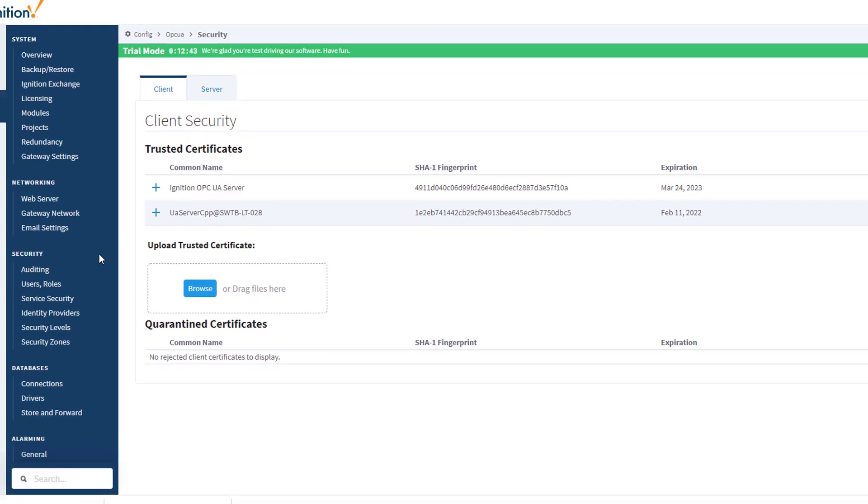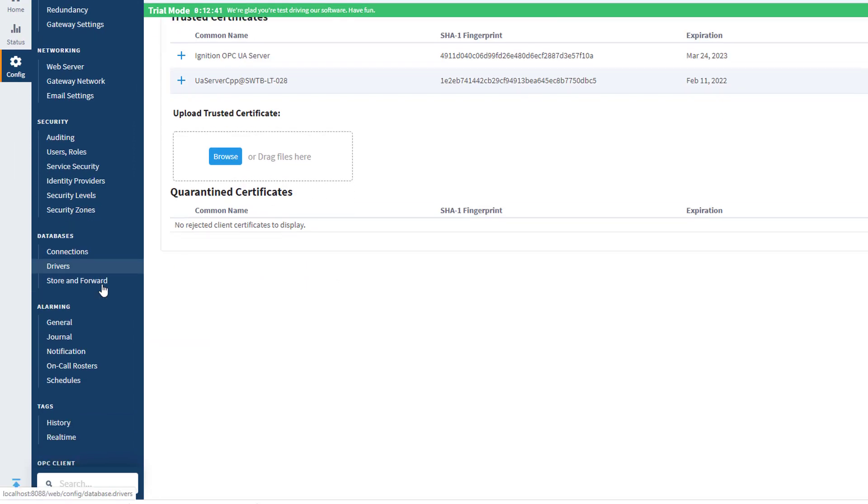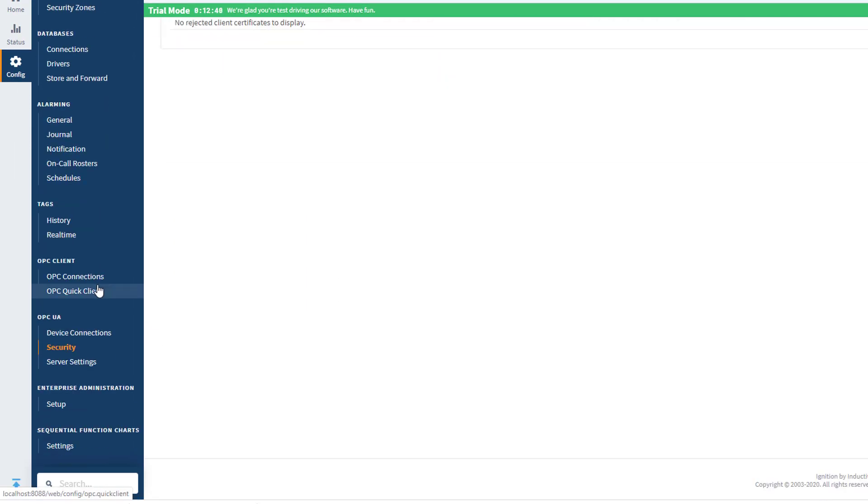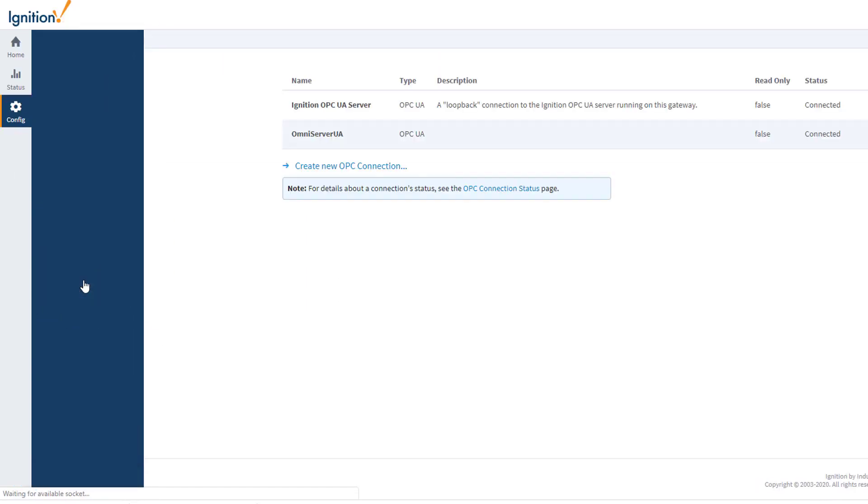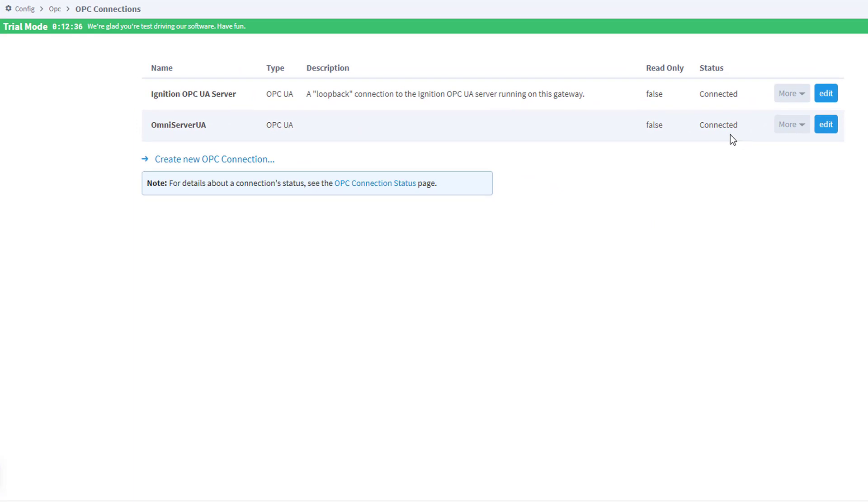I'm going to go back to the OPC Connections section. And you can see that my status now shows as connected. So now I want to add a few items from my OmniServer topic to a basic visualization window in the Ignition Designer.